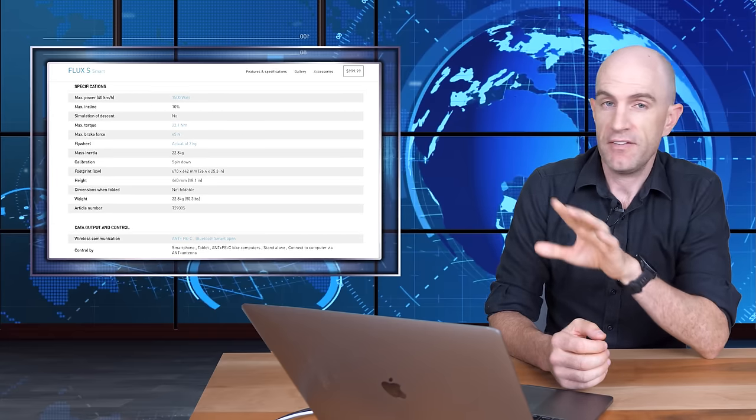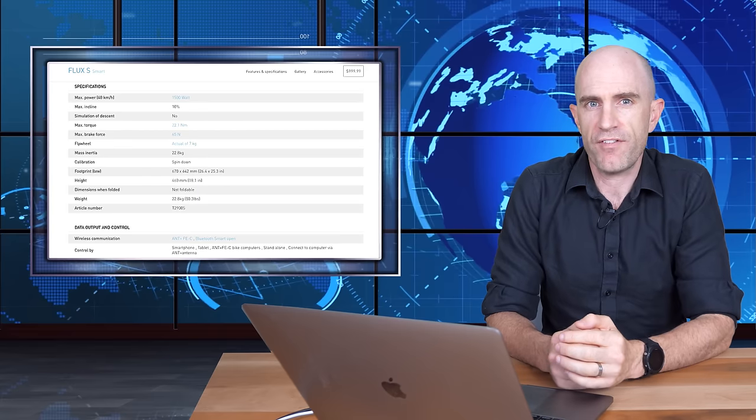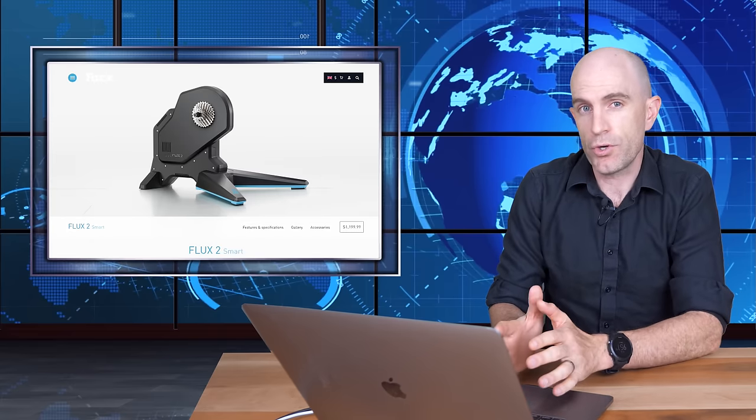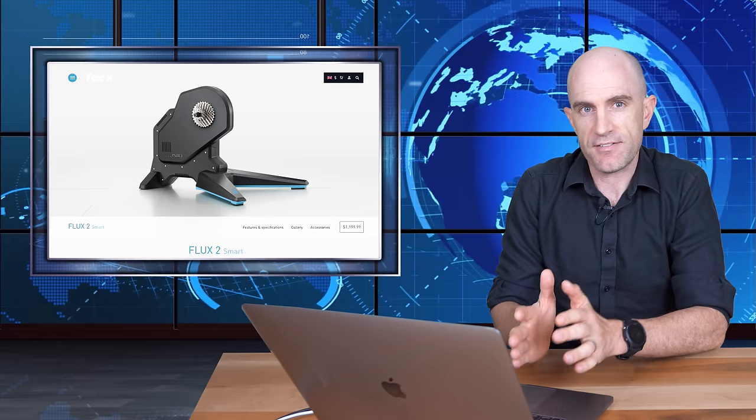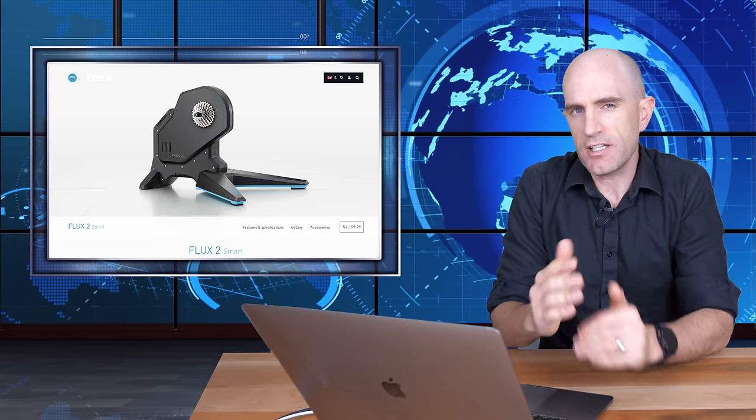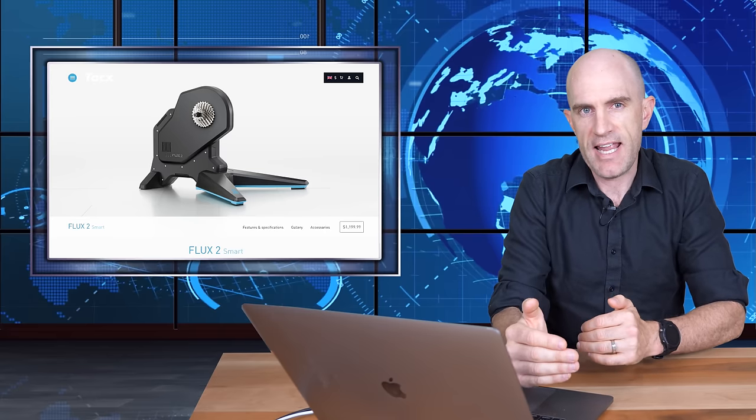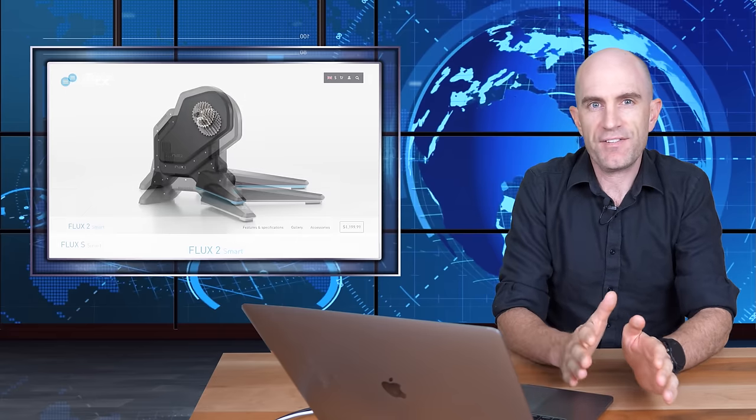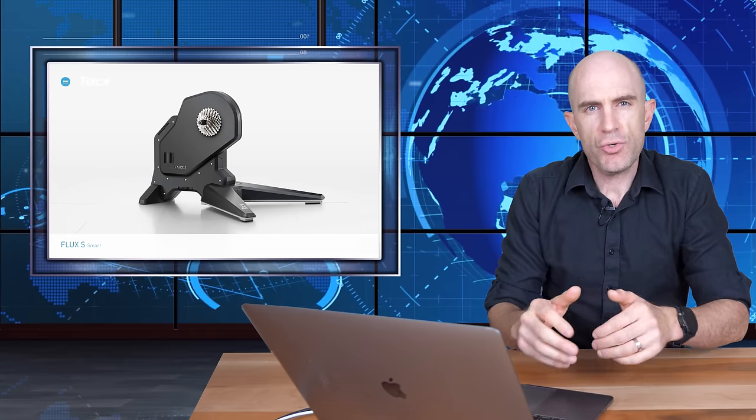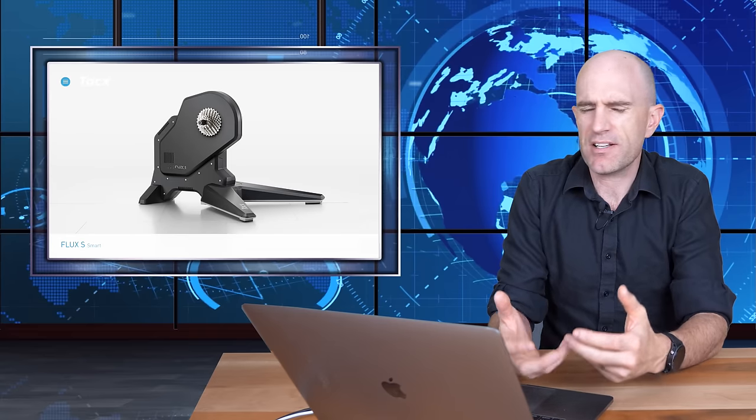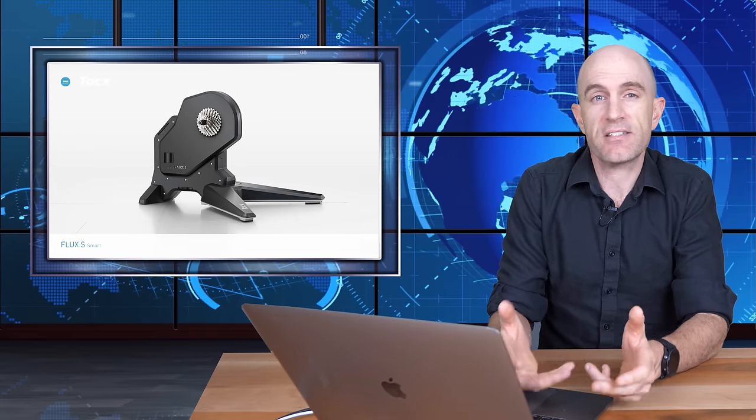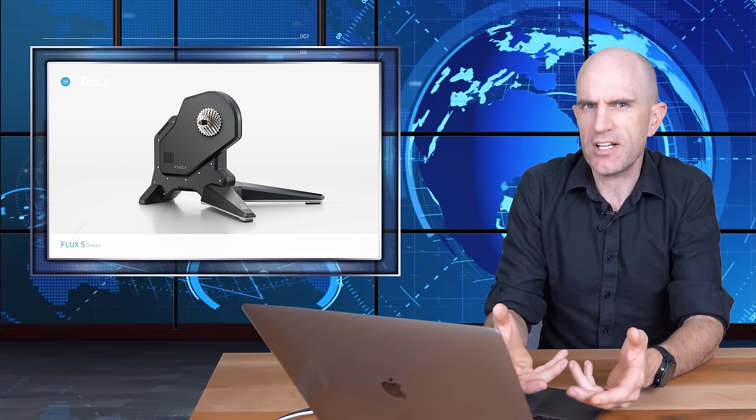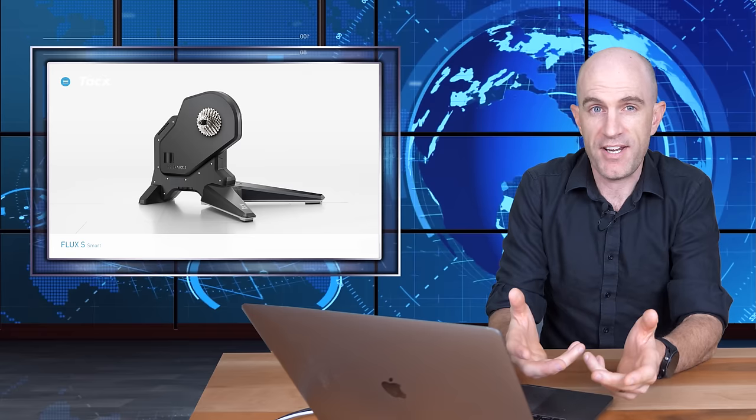Tacx have also released the Flux 2, which is not the Flux S. The Flux S is the original Flux. It gets a bit confusing. It's a little bit like how Apple released the iPhone X and the iPhone 8. But in a nutshell, the Flux S is the newer refined model of the Flux. Just think about it as a Flux 1.1, and the Flux 2 is the next generation of the Flux.